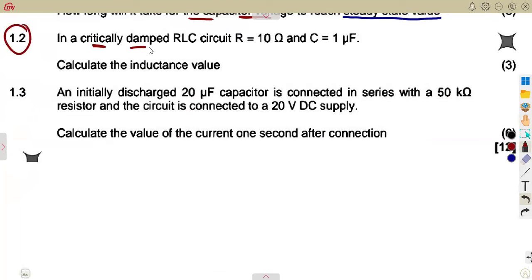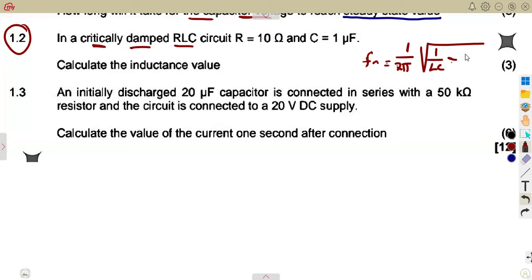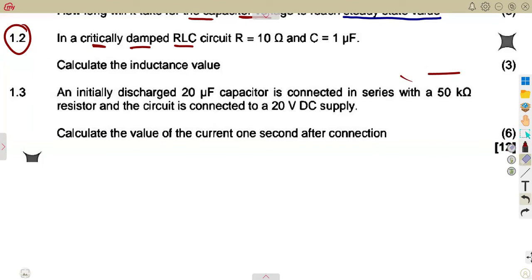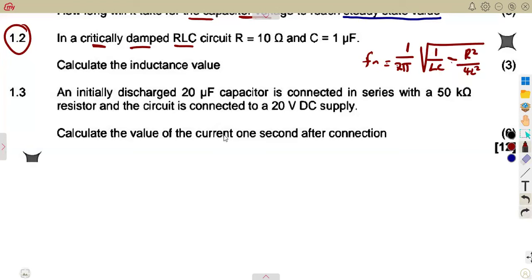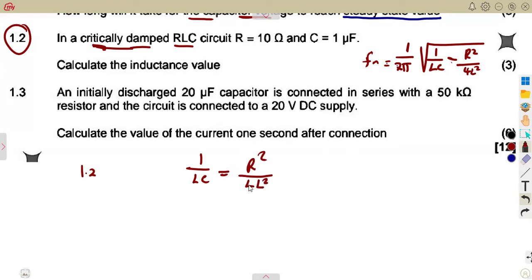In a critically damped RLC circuit. I remember when I talked about damping — we referred to the critically damped condition, which comes from our natural frequency formula FN. That formula is 1 over 2π times the square root of (1/LC minus R² over 4L²). When considering the term under the square root, the condition for critically damped is that 1/LC must equal R² over 4L².